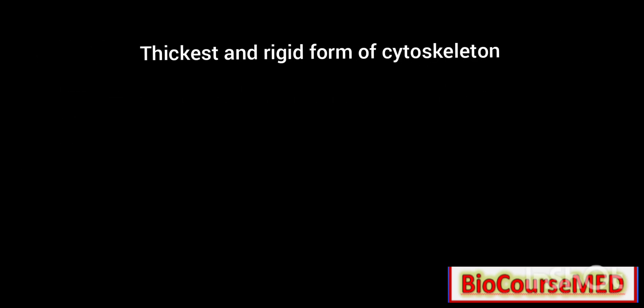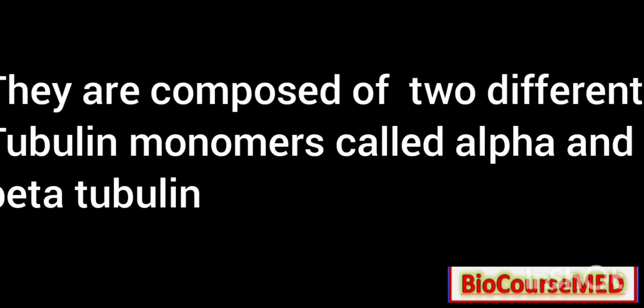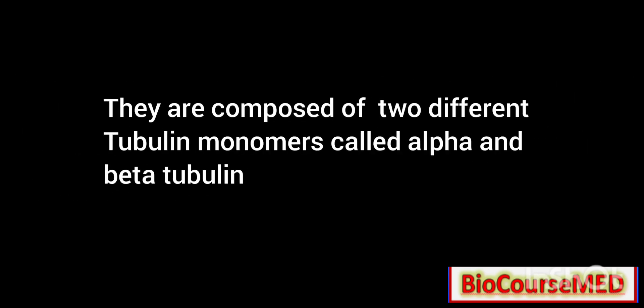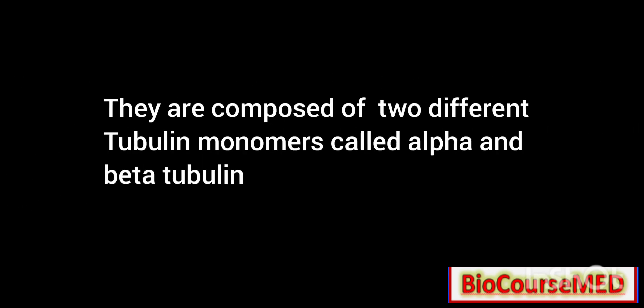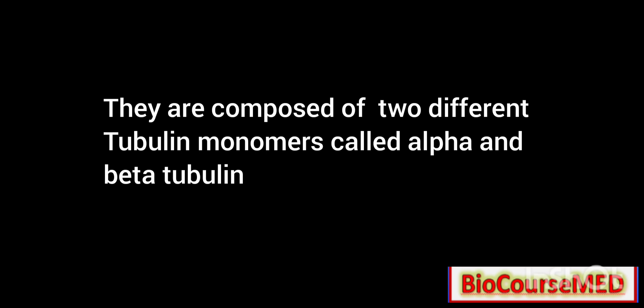Microtubules are composed of two different tubulin monomers called alpha and beta tubulin. They have a hollow cylindrical structure and are involved in cilia and flagella motility.